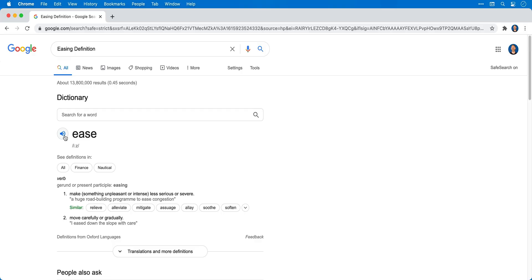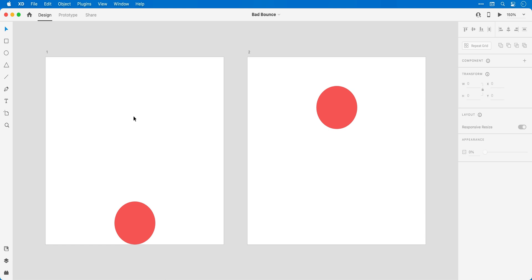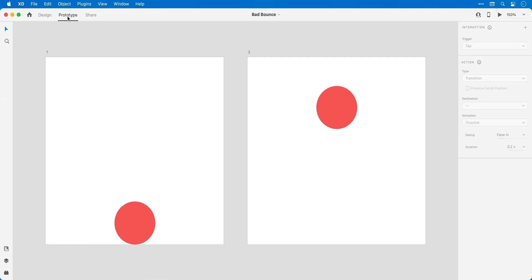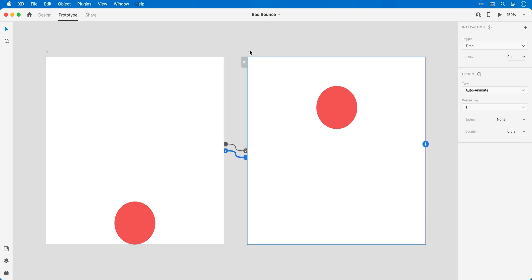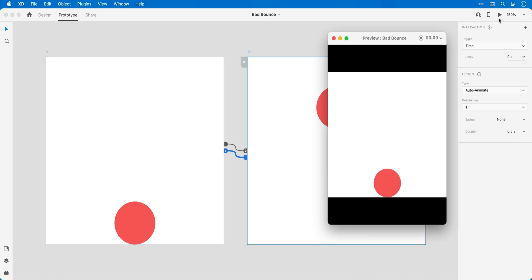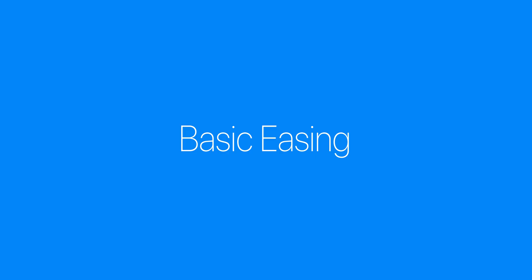So now let's hop into XD and take a look at no easing. Here you can see I have two artboards and two red balls. In prototype mode I've linked these together with an auto animate and there is no easing. And as you can see my bouncing ball animation is definitely lacking something, which leads me on to basic easing.